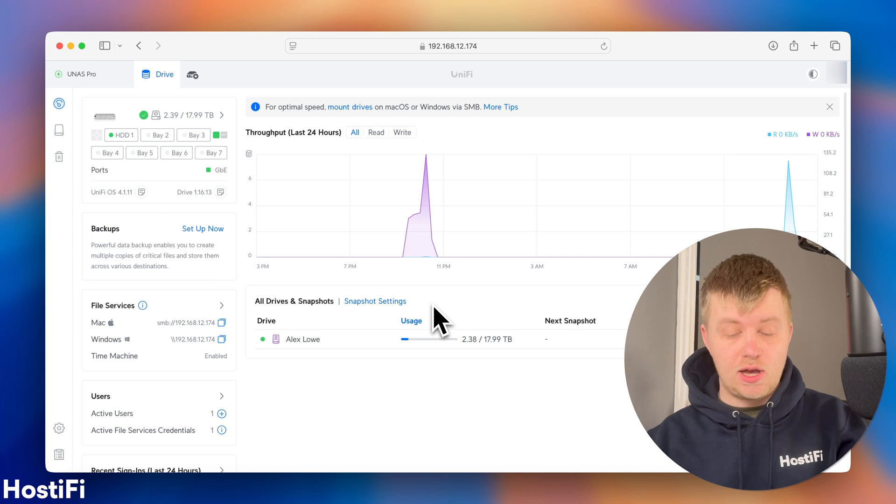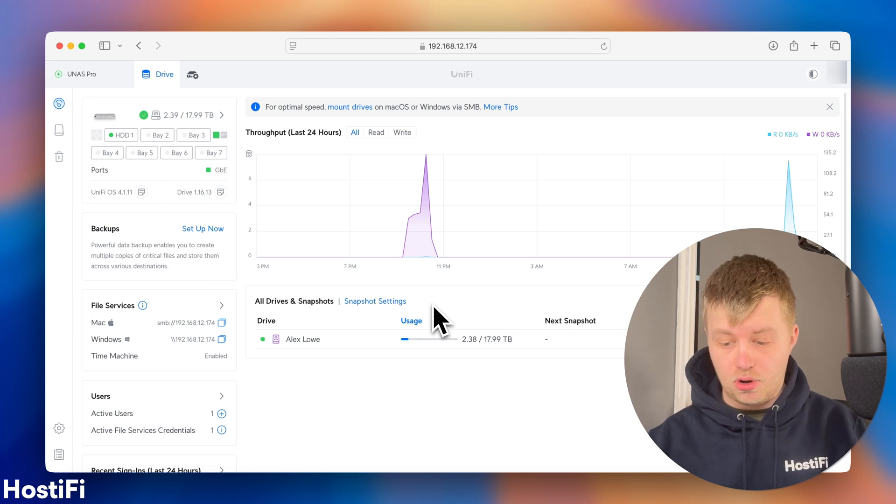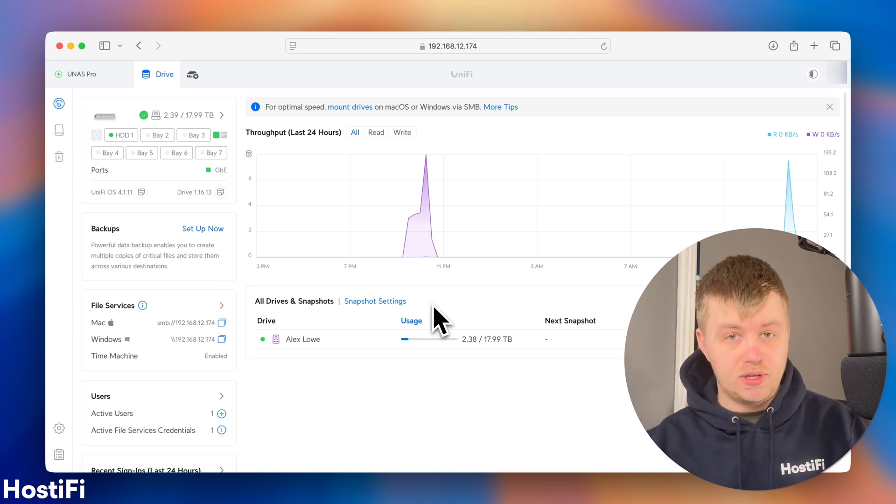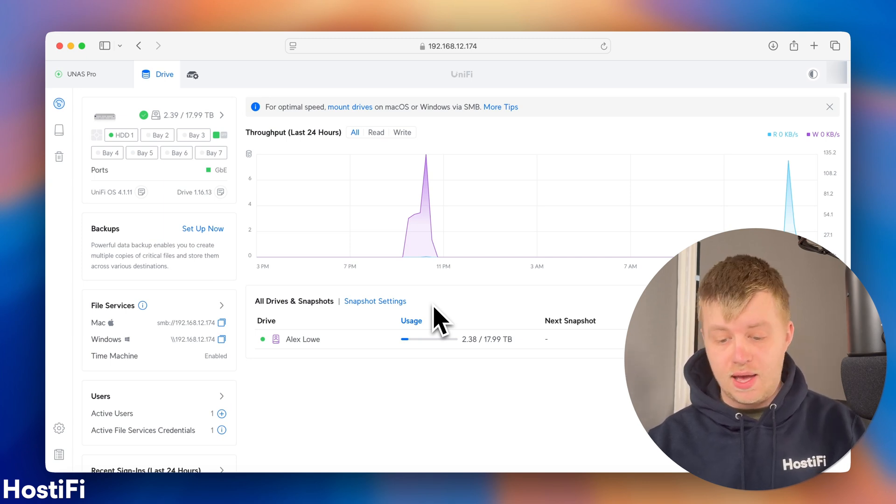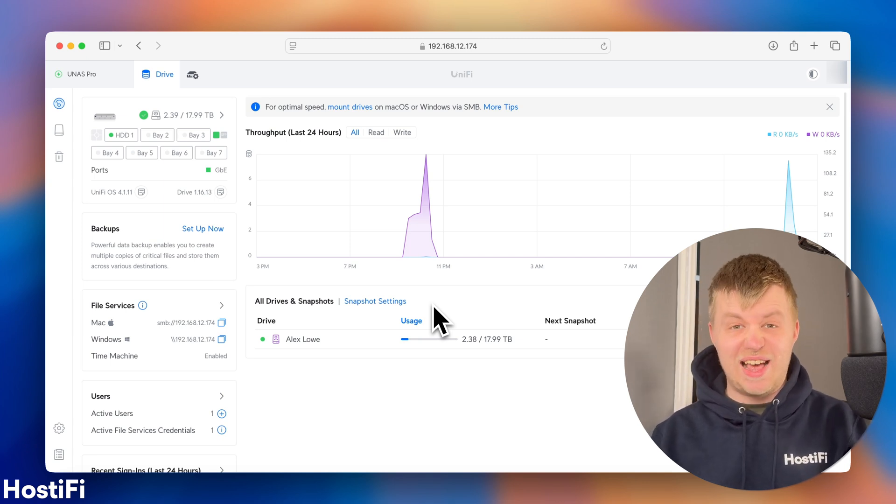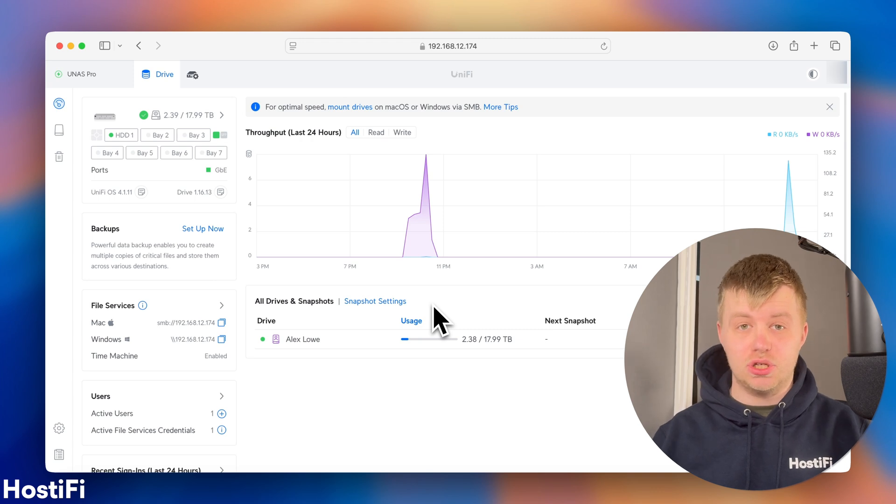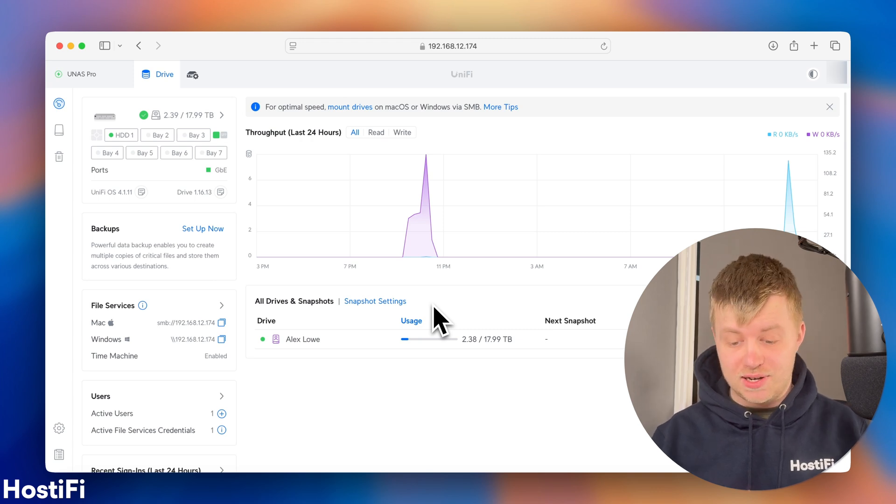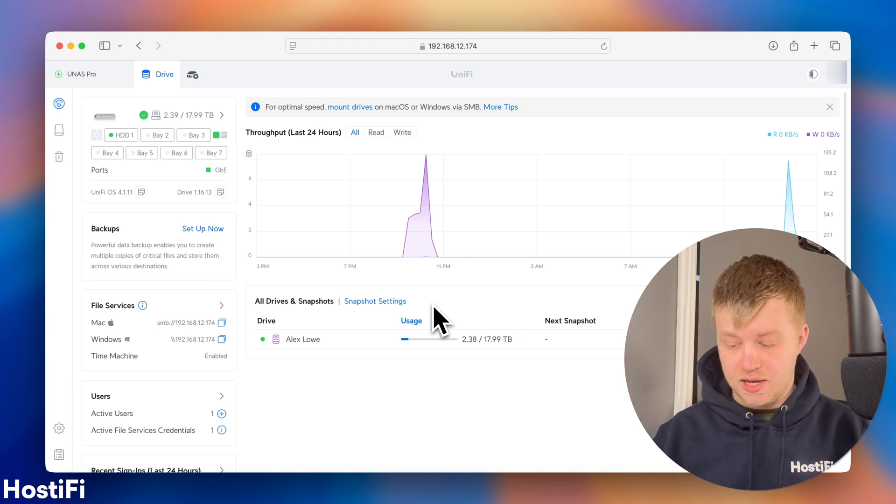But now, we're going to walk through the setup process for the SMB Share, all the different features in the GUI, because it's quite impressive what Ubiquity has done. So, as you can see on my laptop here, I've got the UNAS Pro dashboard open with Unified Drive, and it's laid out in a very similar configuration to Unified Network and also Unified Protect.